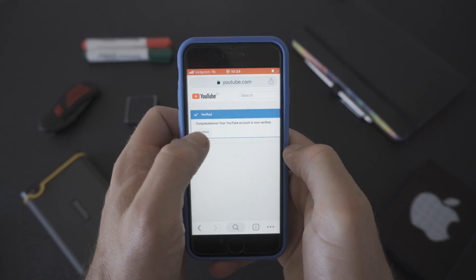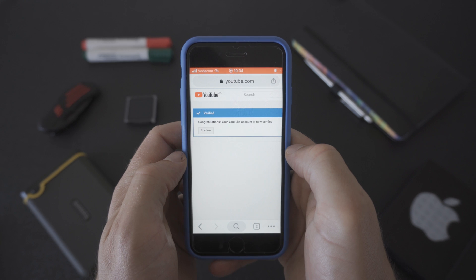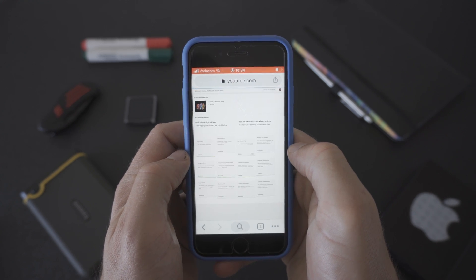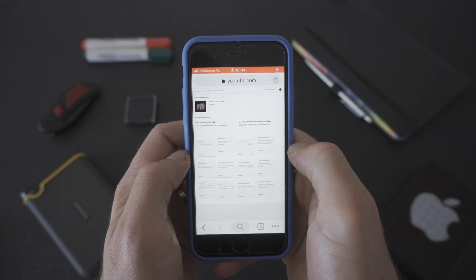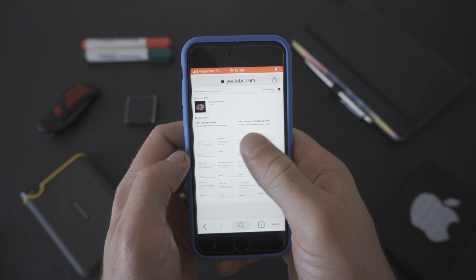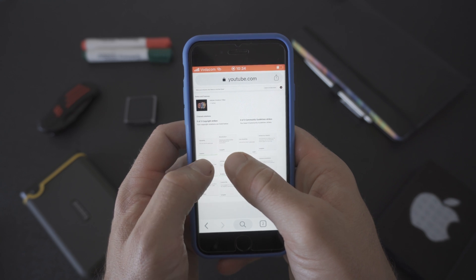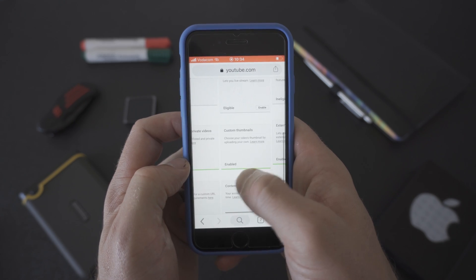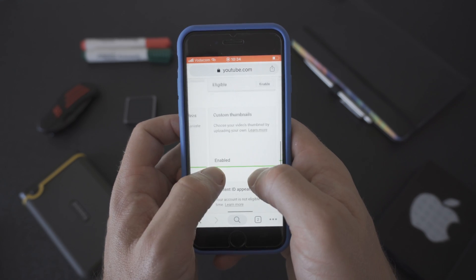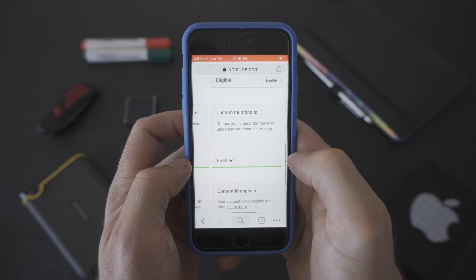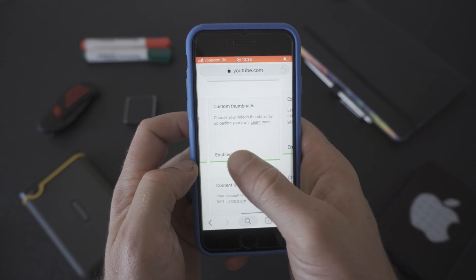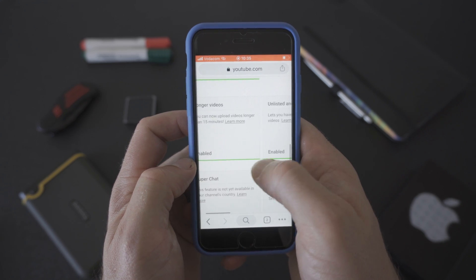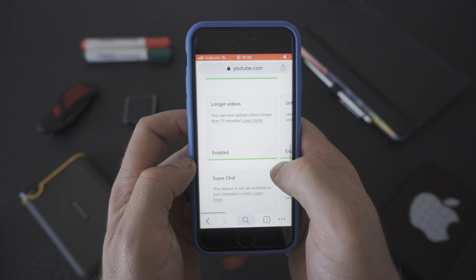The last step is to activate live streaming on your channel. Click on the continue button. This will take you to the status and features page. Pinch and zoom so that you can have a look that you've activated your custom thumbnails and enabled videos longer than 15 minutes.